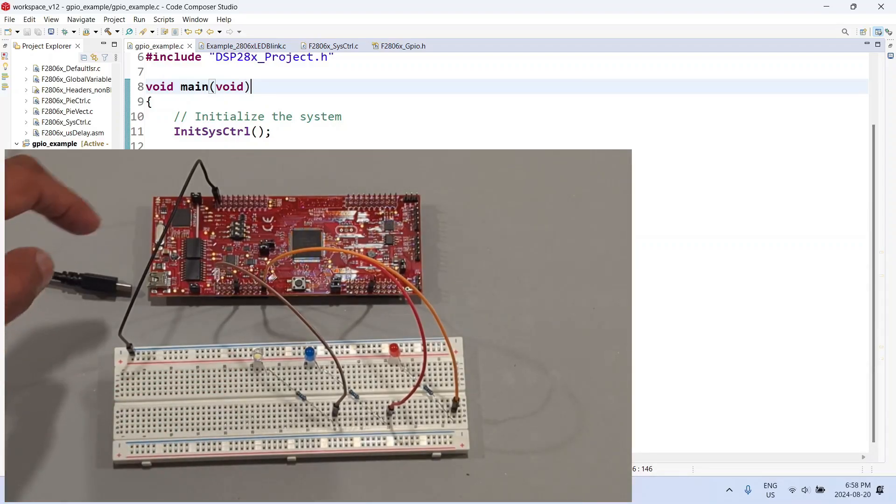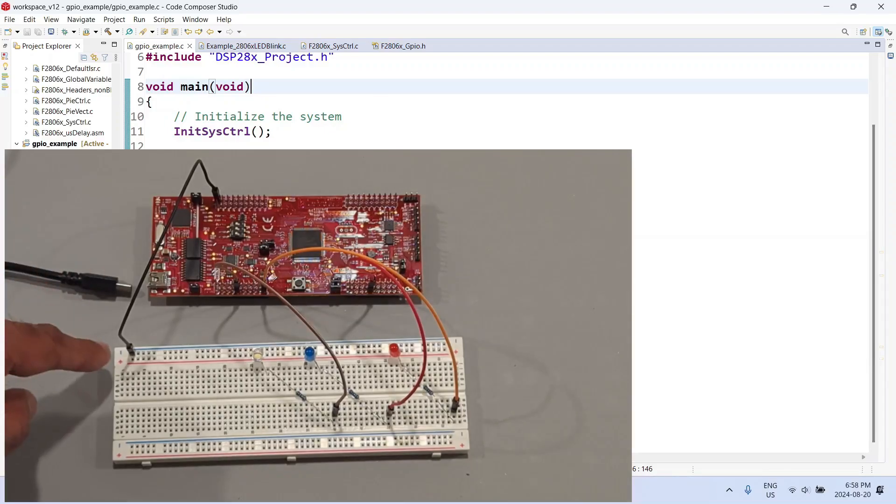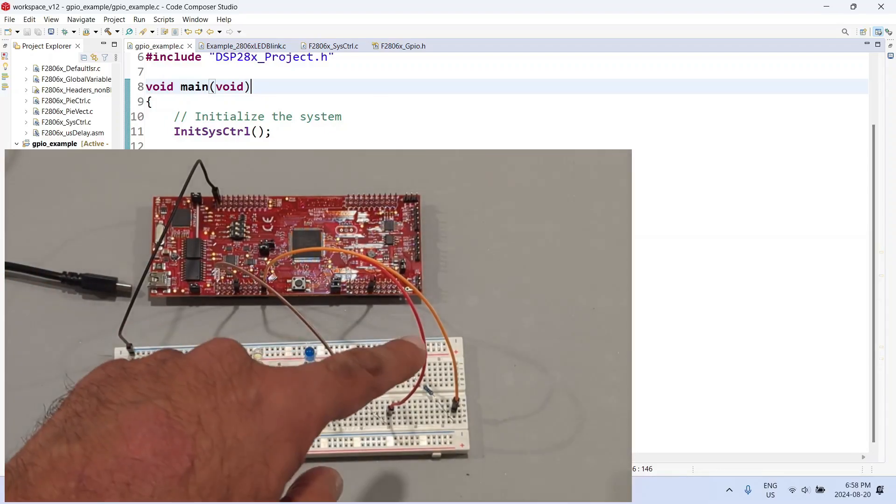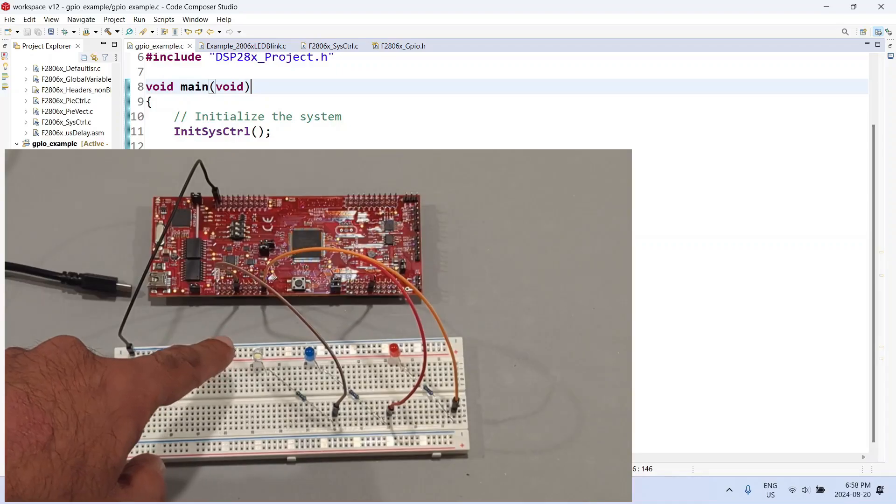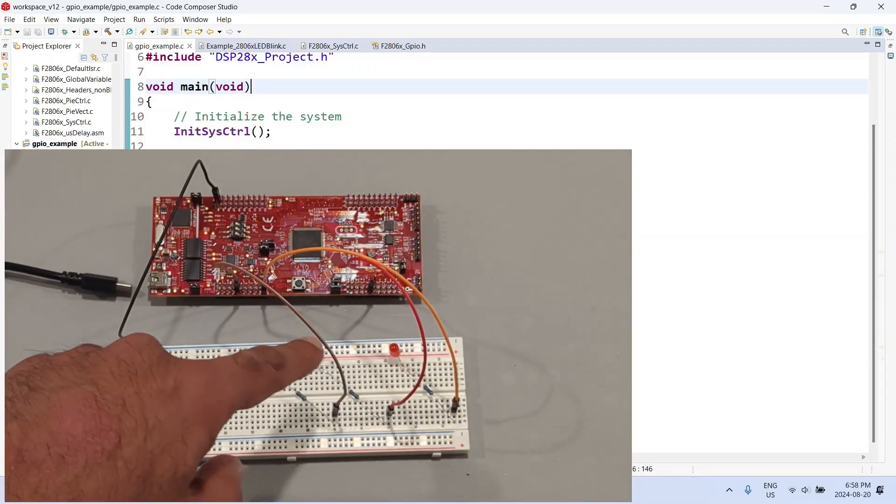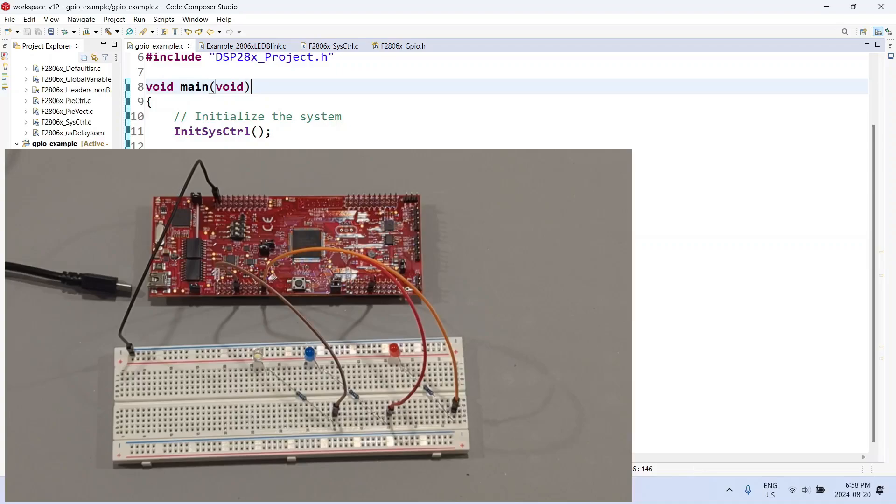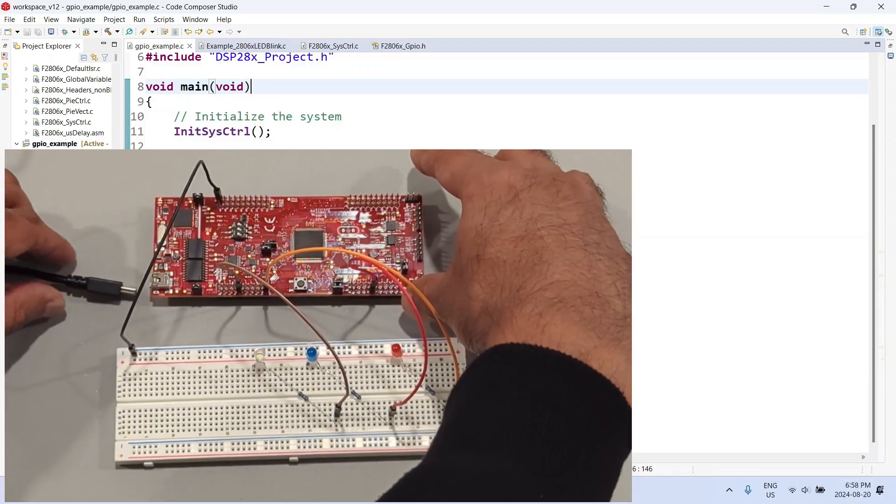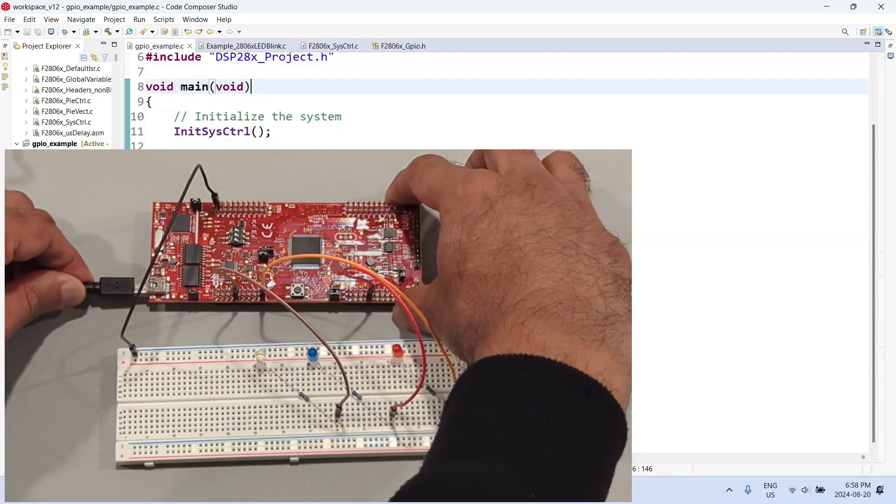The ground has been connected to this pin and this pin has been connected to the last column which is all connected together. As you can see, all the LED cathodes are terminating at that ground bus. We are now ready to power on our kit, so I'm going to connect it.